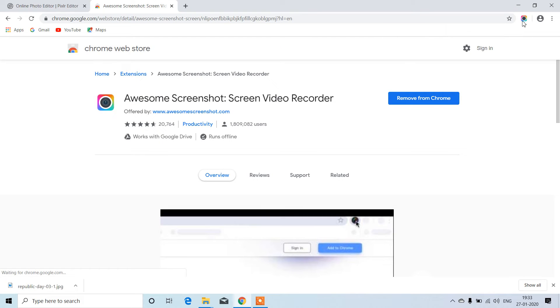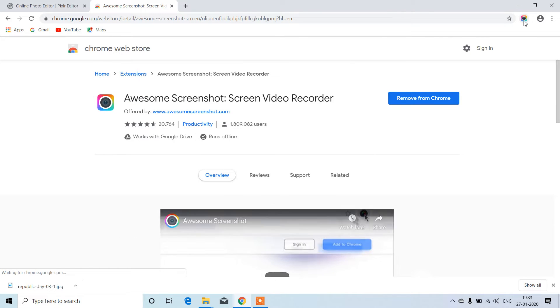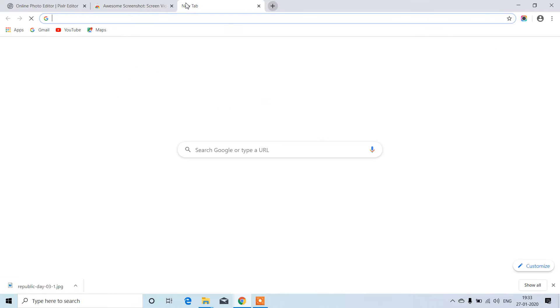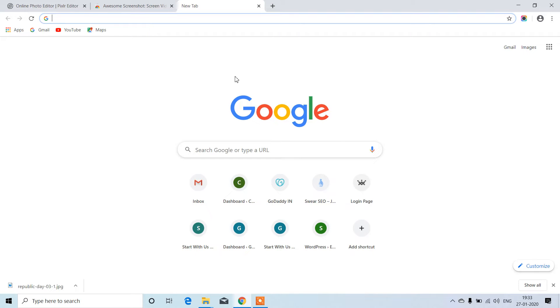Once installed, just open any application or any website.